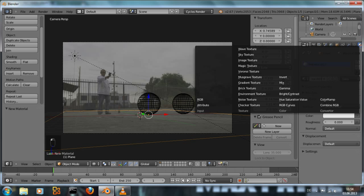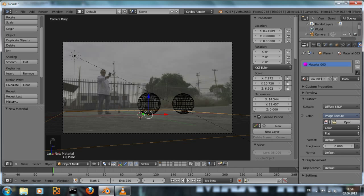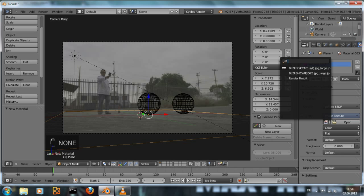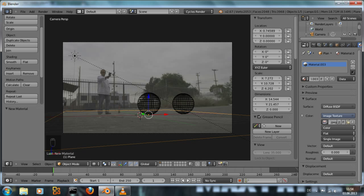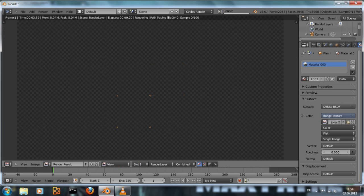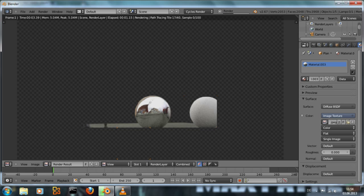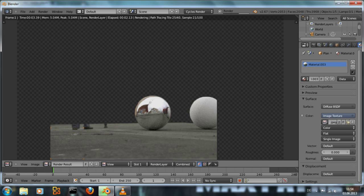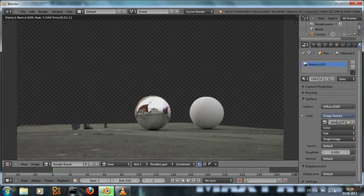And then we just add a new material, set an image texture and we just choose that image that we already have loaded. And we see the ground has now the right texture that we need.